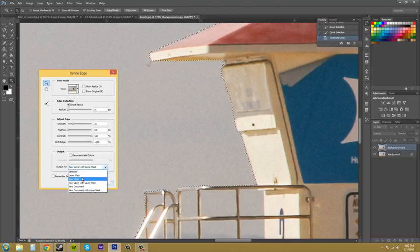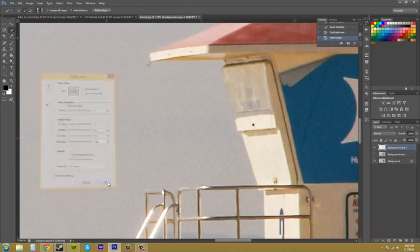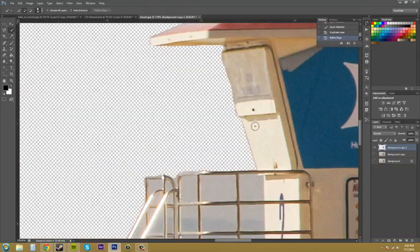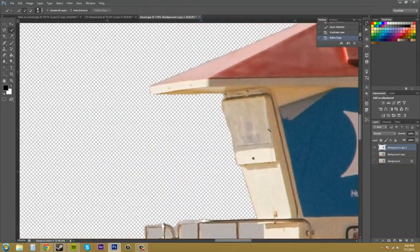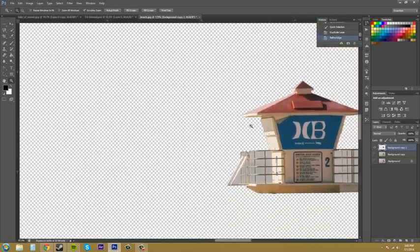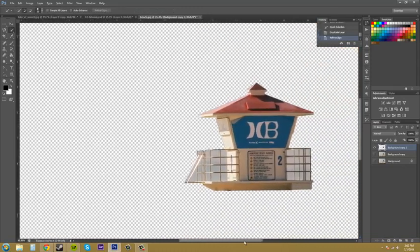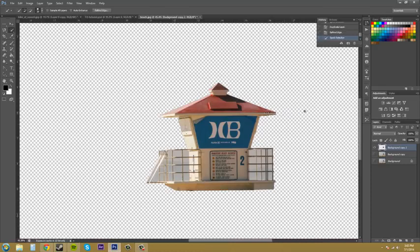And now what we have here is this cutout. Let me hold Z and back off. Now we've got this thing cut out and it's fairly decent looking.